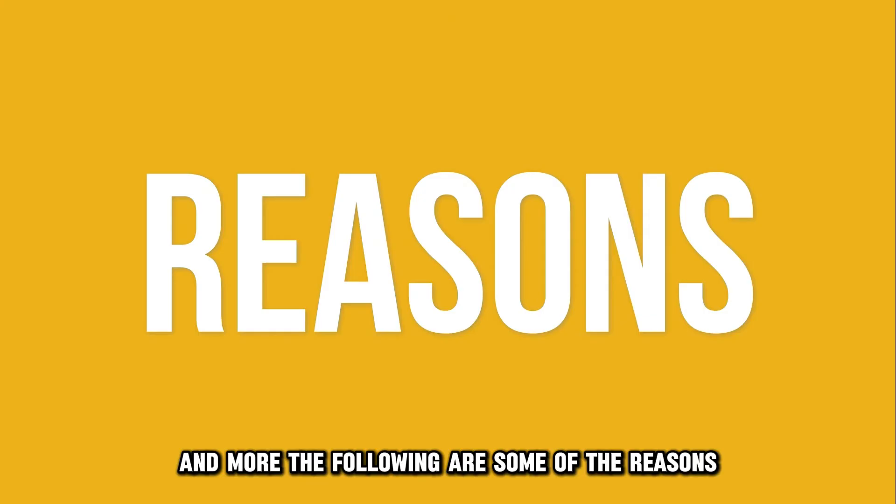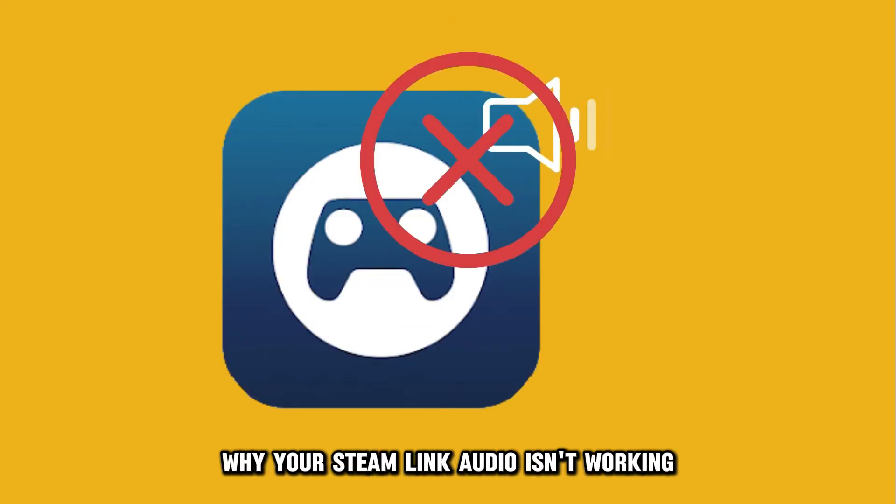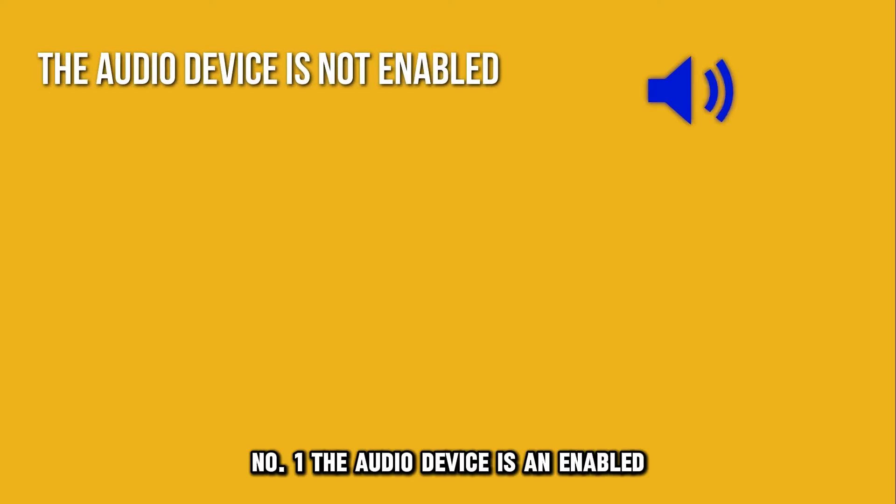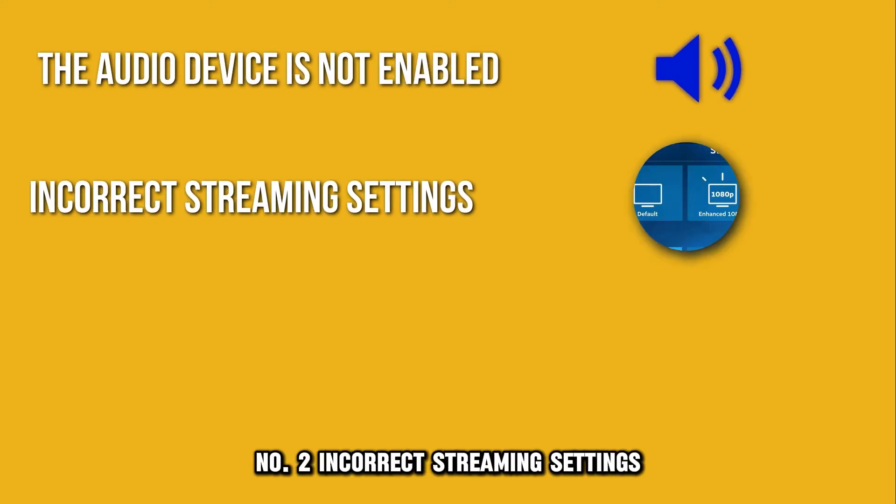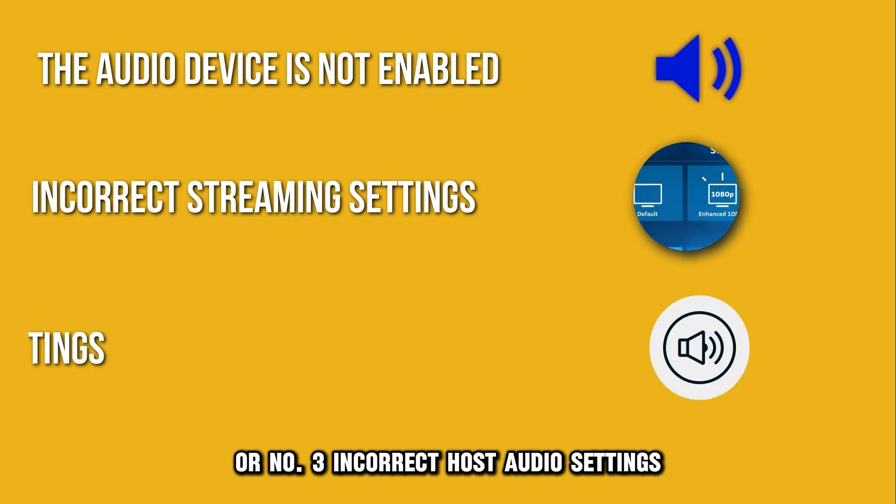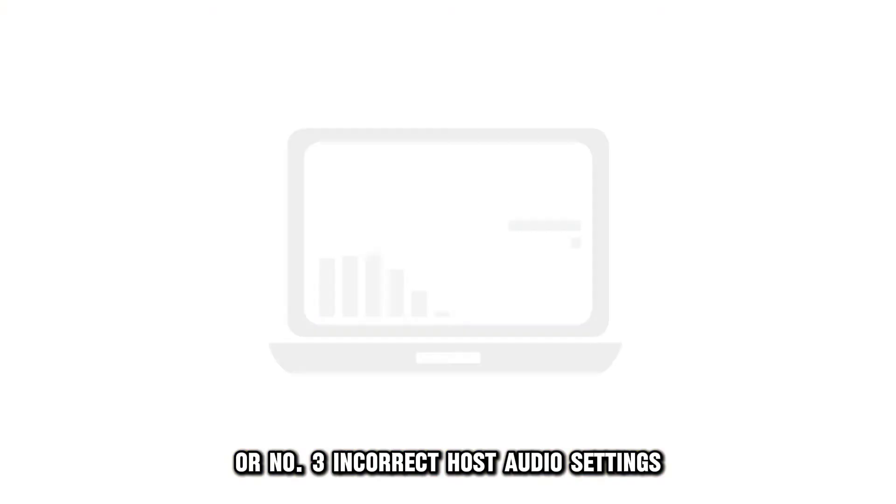The following are some of the reasons why your Steam Link audio isn't working. Number one, the audio device isn't enabled. Number two, incorrect streaming settings. Or number three, incorrect host audio settings.